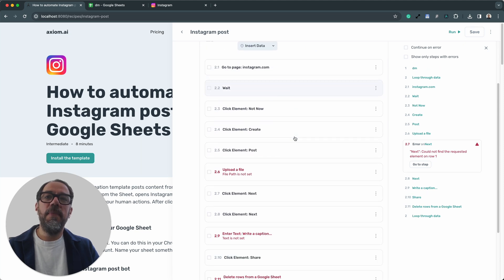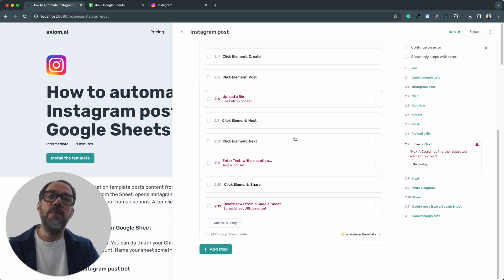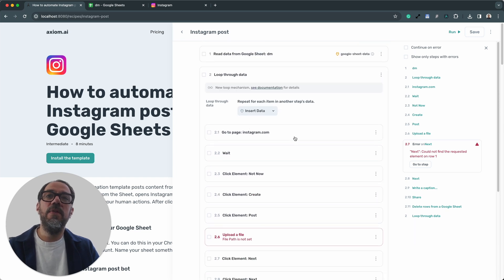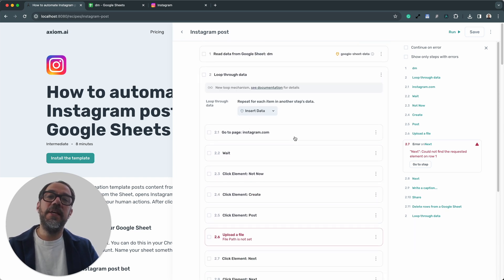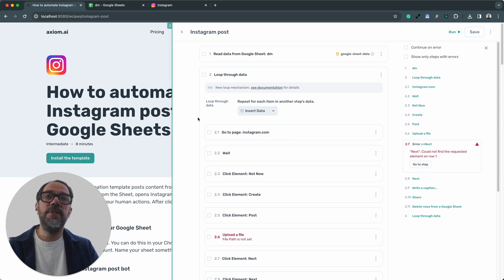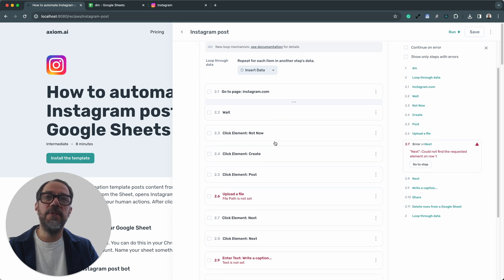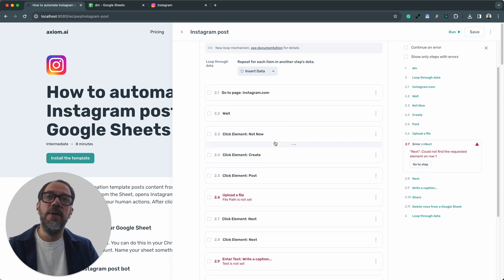Now, the remaining steps we need to configure, just three of them, are all in the loop step. The loop step is basically a loop that goes through any rows added in the Google Sheet. We don't need to do anything to configure the loop. It will set itself up as we progress through the steps.